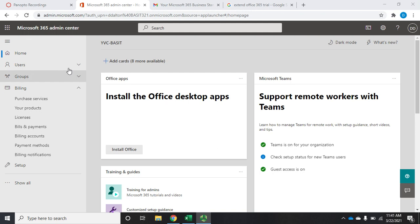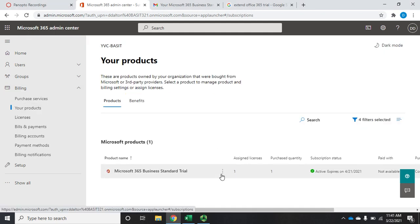So under billing, we're going to come to your products. And here we see our standard trial.